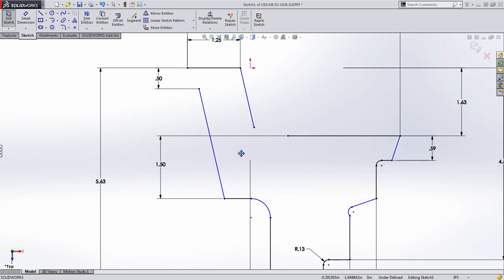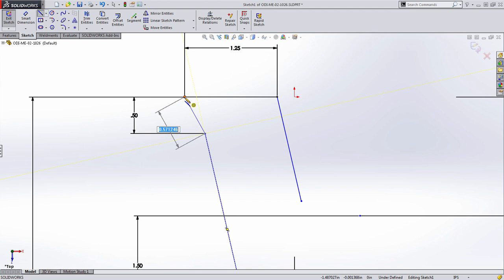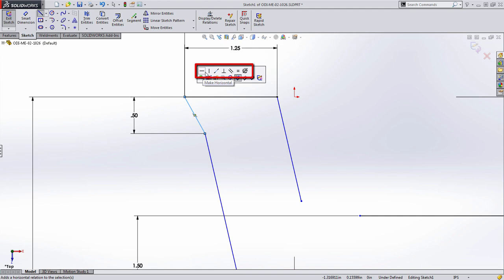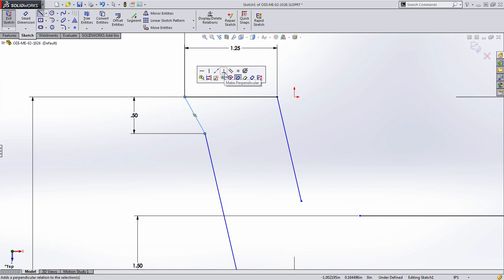Let's see that again in the case of a line. Here I'm going to draw a line straight up to this end point. You'll notice that as soon as I create it, I have the ability to make this line horizontal, vertical, collinear to the top line, or perpendicular, which is what we'll choose in this case.